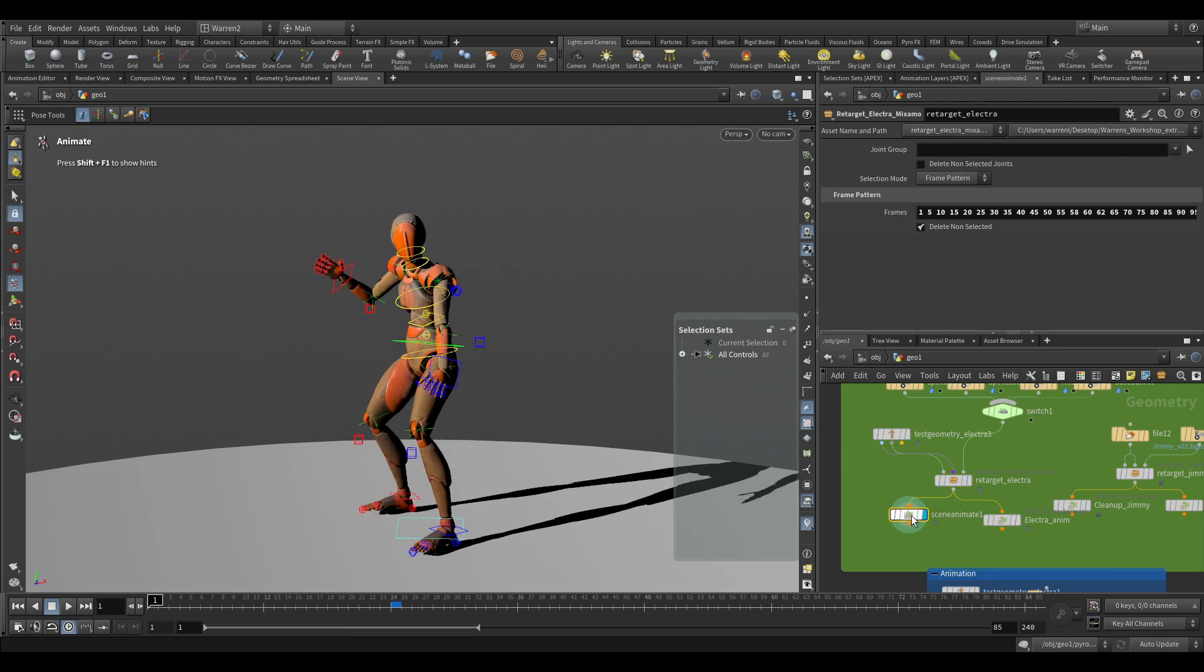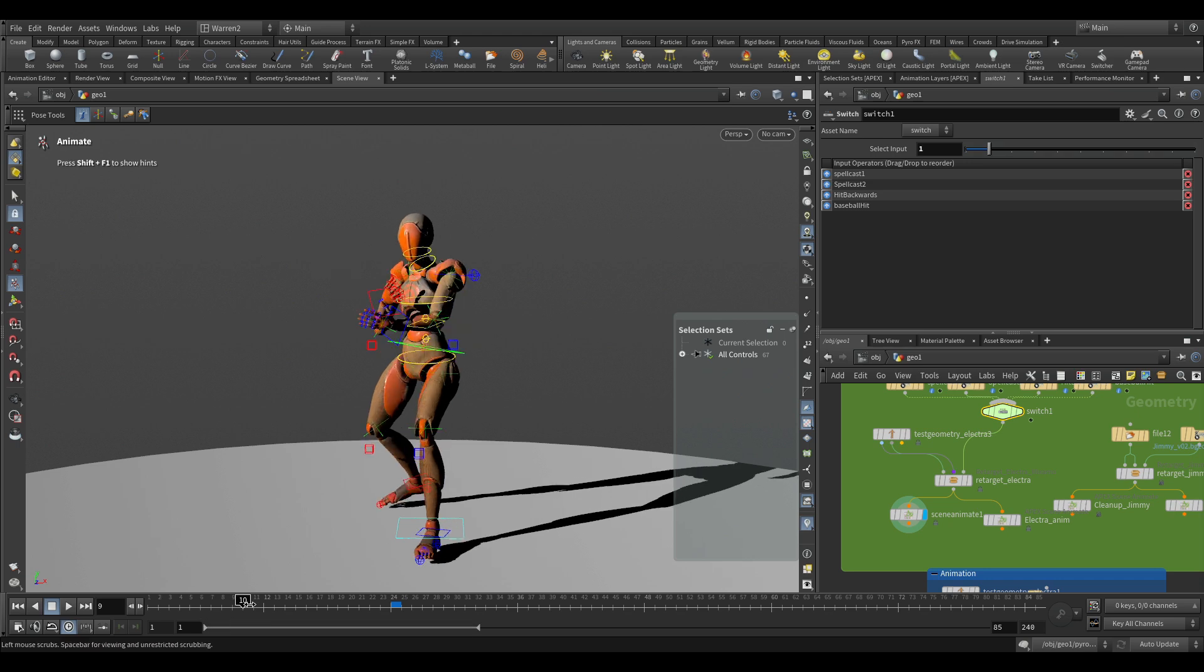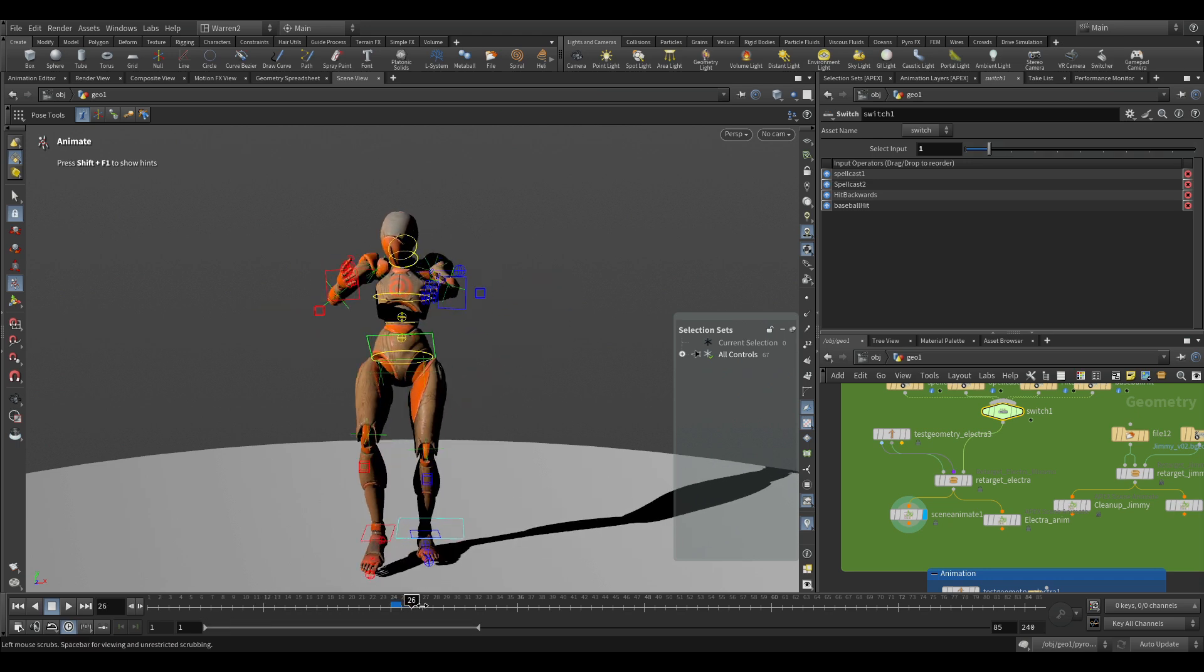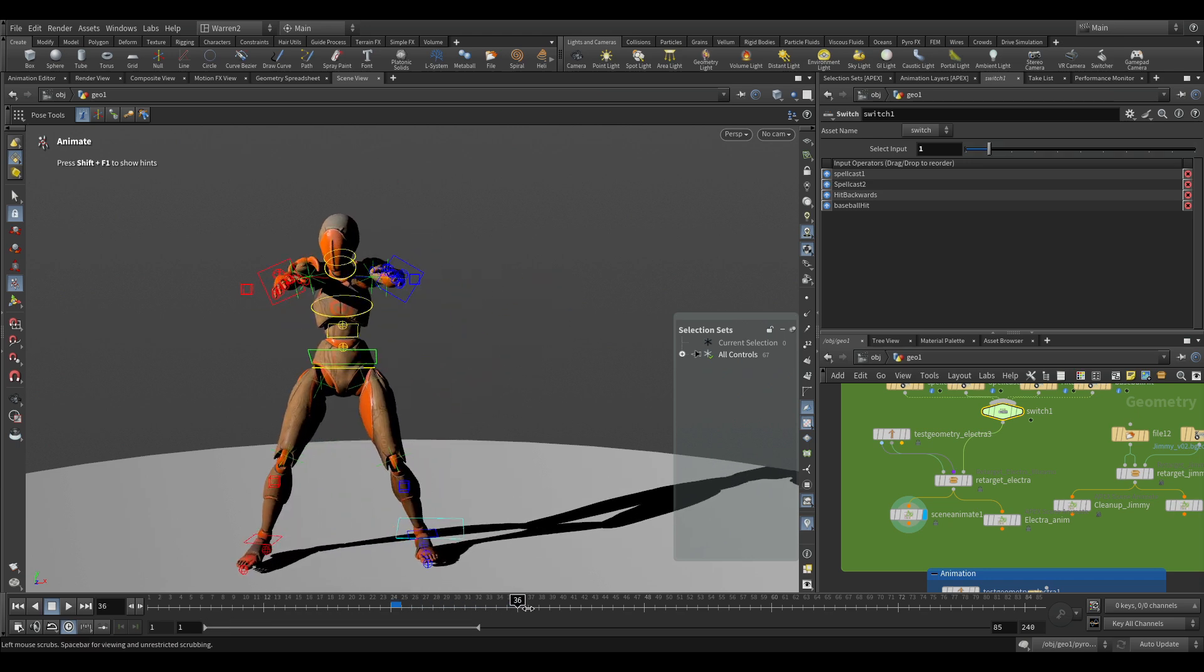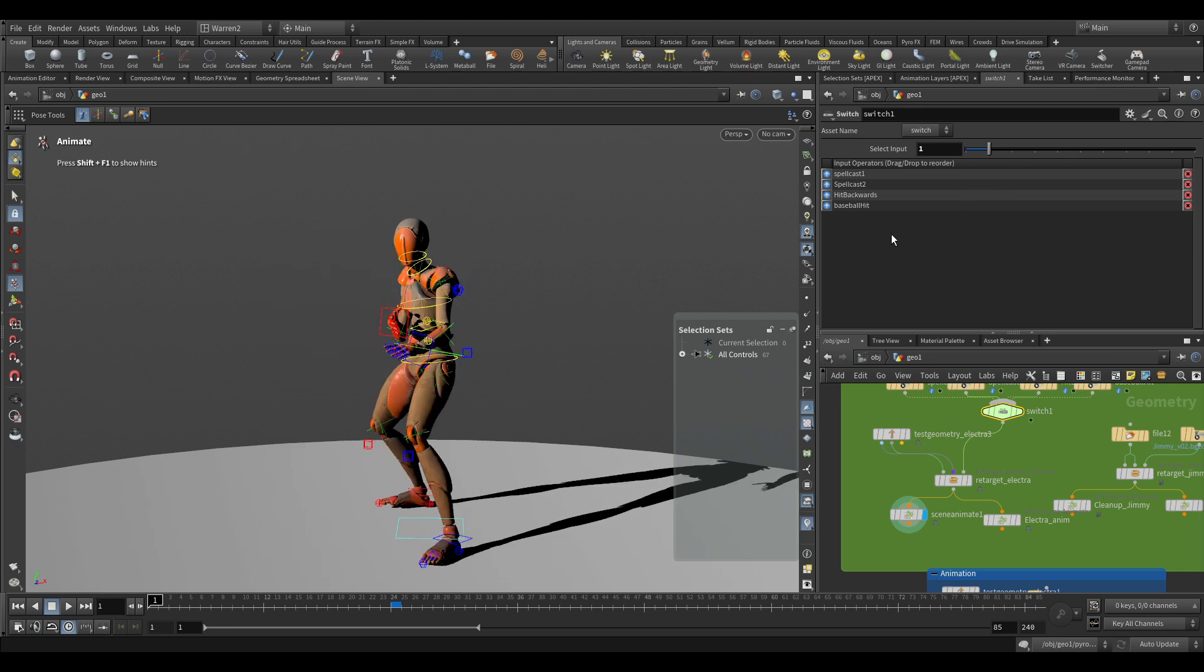If we take a look again at this and look at the switch, let's just switch it to a different one. Now we can see it's just going through the retargeting process and now I have my different animation on there with all my keys changed.